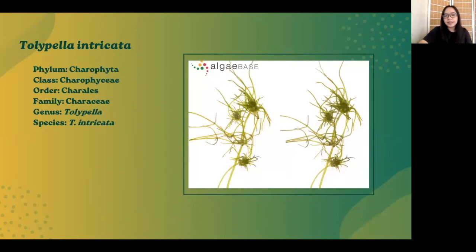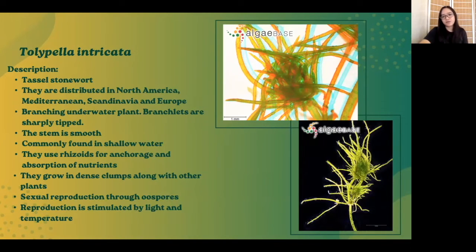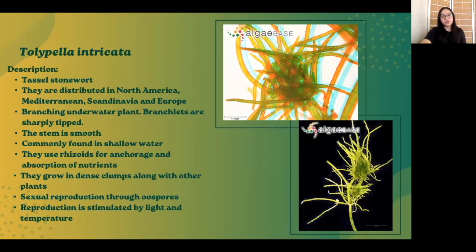Next, Tolypella intricata belongs to the family Characeae. They are also known as Tassel Stonewort and are mainly distributed in North America, Mediterranean, Scandinavia, and Europe. They are branching underwater plants, and their branchlets are sharply tipped. Their stems are smooth, and they are commonly found in shallow water. They use their rhizoids for anchorage and absorption of nutrients. Usually they grow in dense clumps along with other plants. Their sexual reproduction is through oospores, and their reproduction is stimulated by light and temperature.